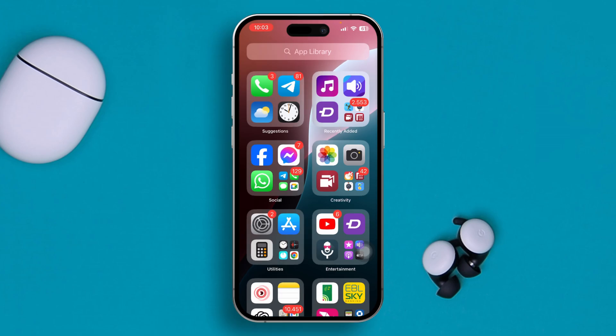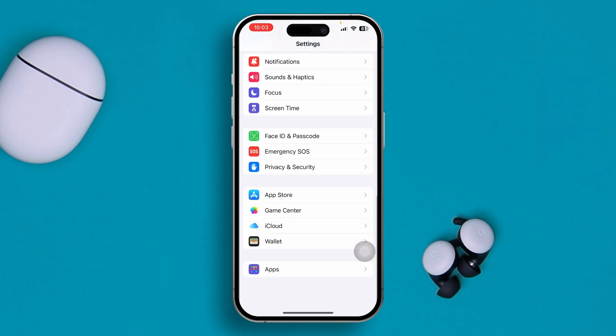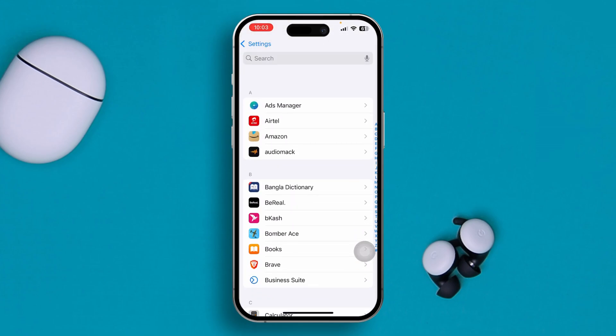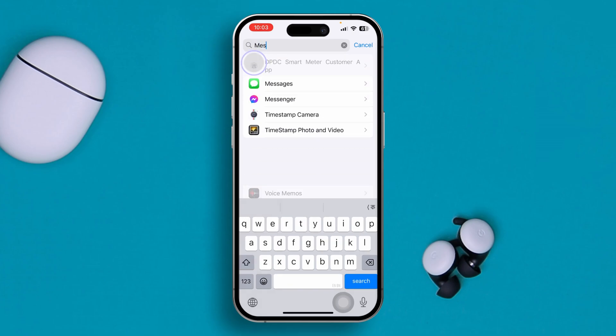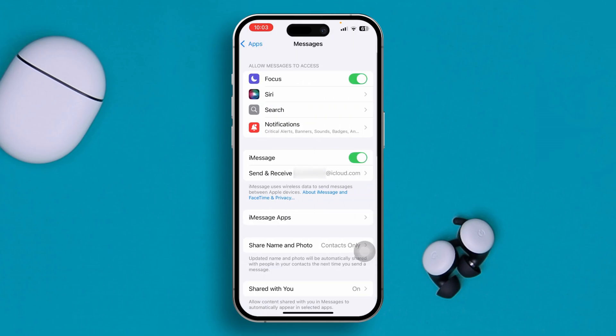First, head over to Settings, scroll down to Apps, and find your Messages application. This is where you need to make the first changes.